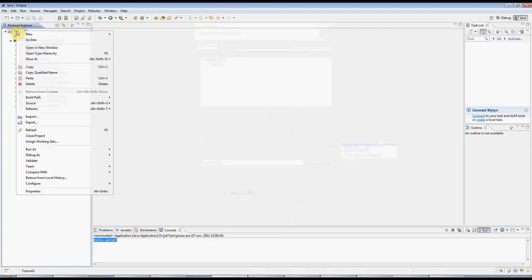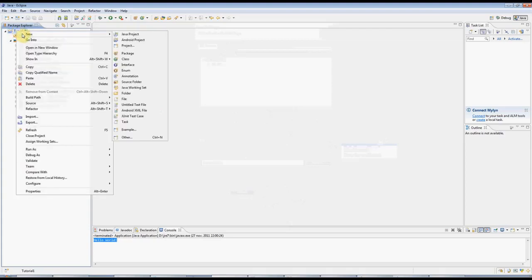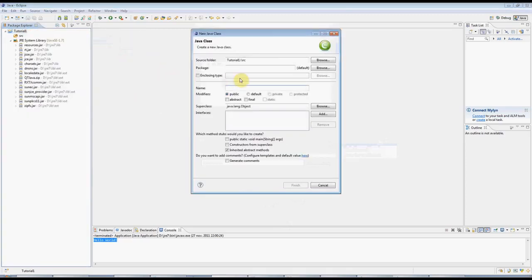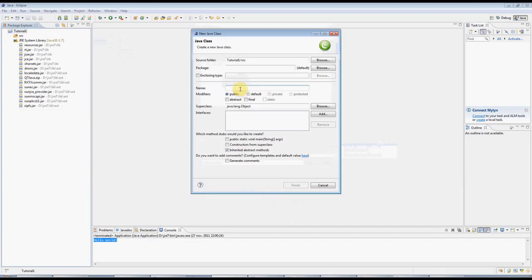If you right-click on the project folder, you can then go to New, Class, and we need a class here that will be the only class that our Hello World program contains. And you can call it anything you'd like, but I'm going to call it Application,